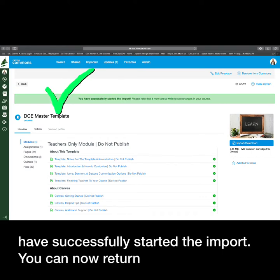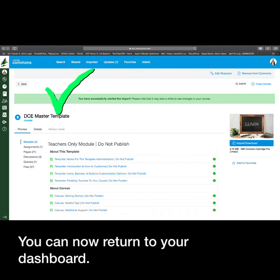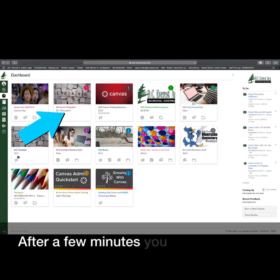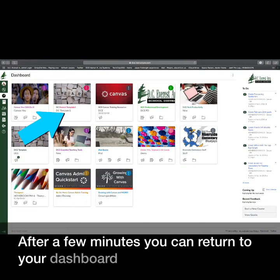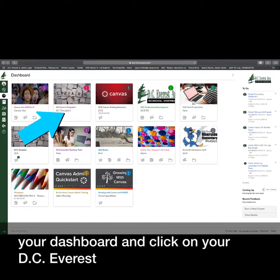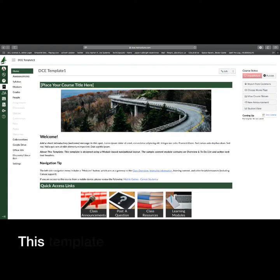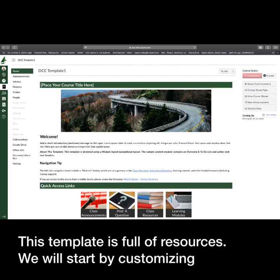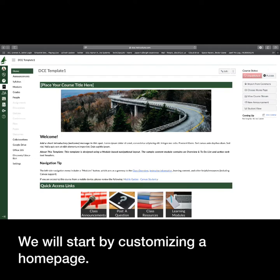You can now return to your dashboard. After a few minutes, you can return to your dashboard and click on your DC Everest template course. This template is full of resources. We will start by customizing a home page.